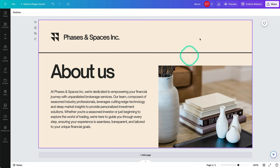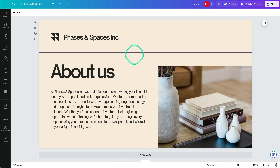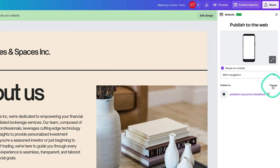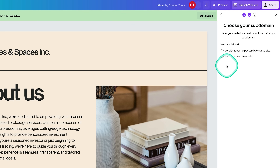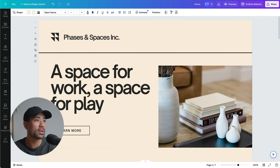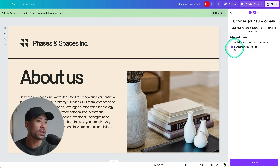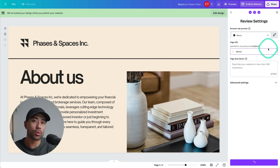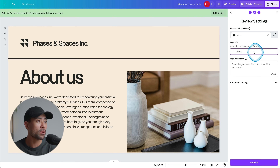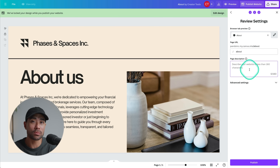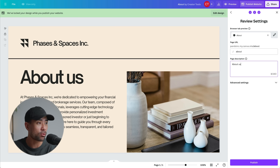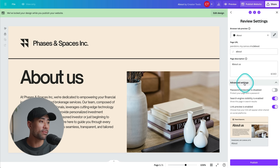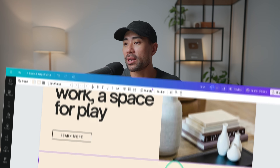Copy and paste the design into this new single-page canvas. When you click 'Publish Website,' select 'Free domain' and choose the same subdomain as your main website. Click 'Continue,' but this time name the page 'About' — so the URL becomes yoursubdomain.my.canva.site/about. Give the page a description for SEO purposes, adjust the advanced settings as needed, and publish.